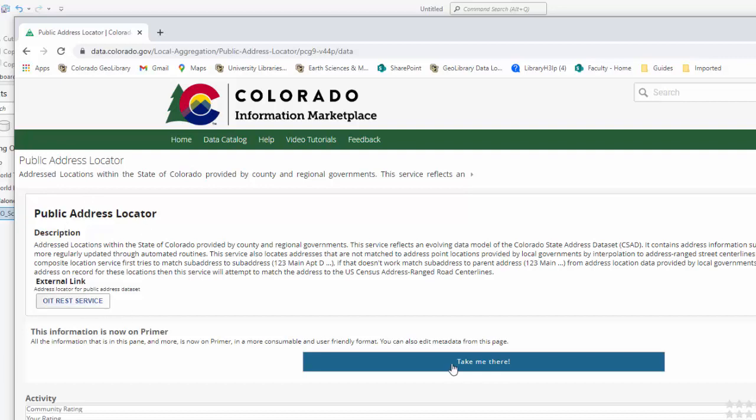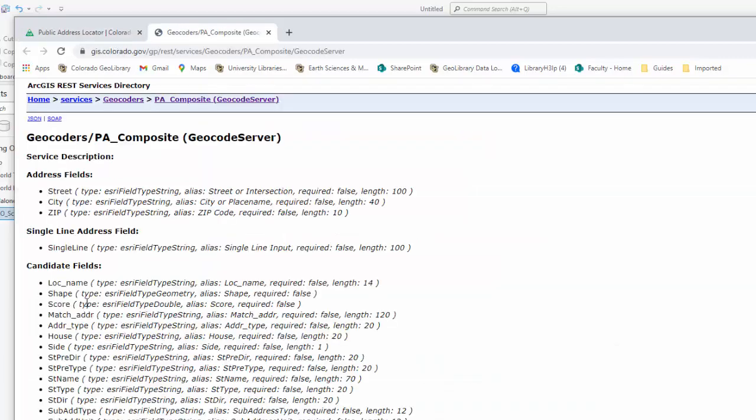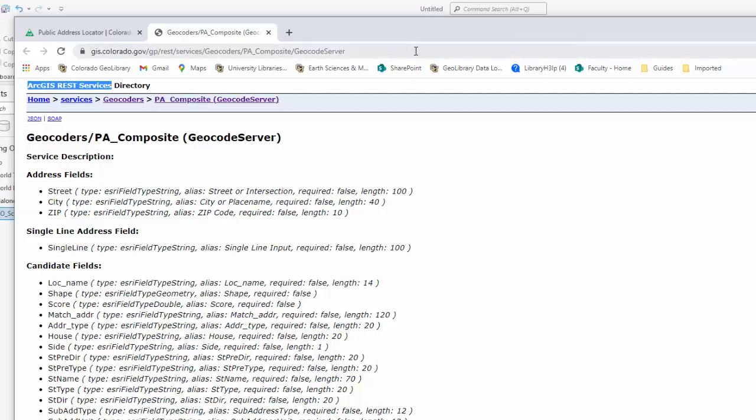And clicking on that and seeing, okay, show me the rest service. And this is an ArcGIS server, ArcGIS rest server. And you might be thinking, okay, how do I use this? So let's take a look at this.